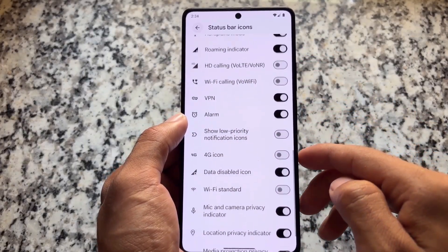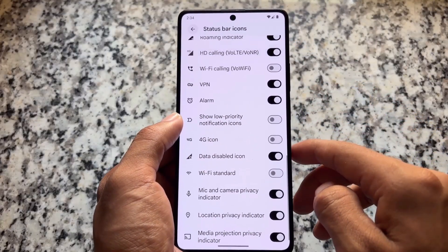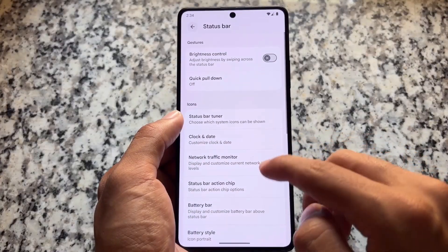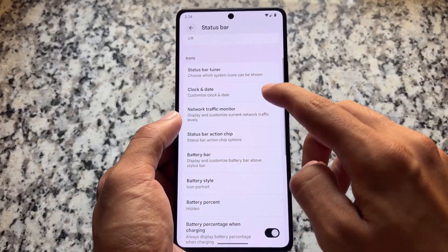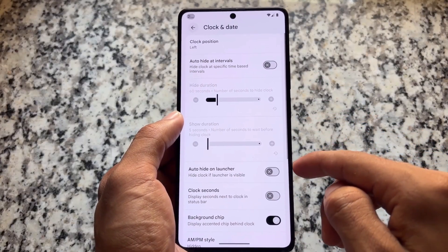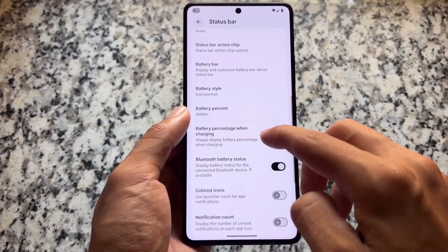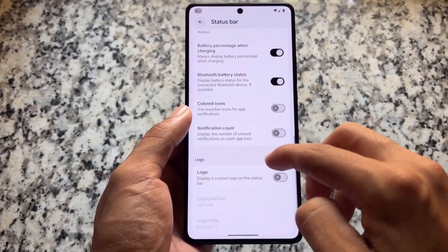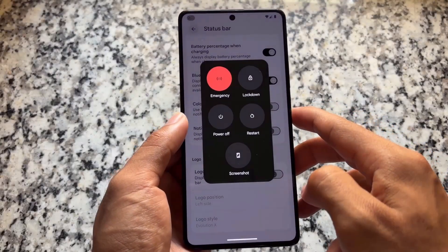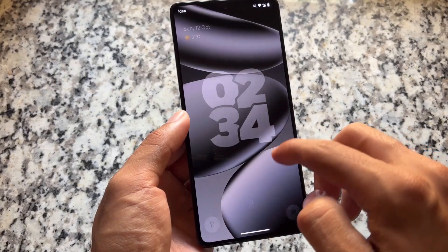Moving on to Status Bar options, some things that were previously in different menus are now available in the Status Bar Tuner — you can enable or disable the VoLTE and Wi-Fi icons, and you can also disable the data disabled indicator. Moving on to Clock and Date, you will see a background chip option as well.